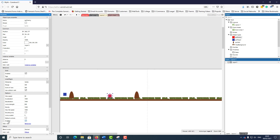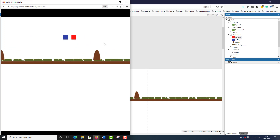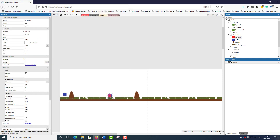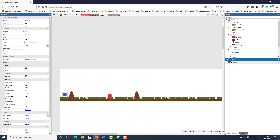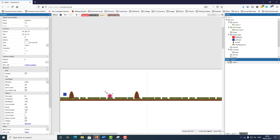The problem here is that by default when you add the platform behavior, the default controls checkbox is checked. This means when you try to play and control your player, you're also controlling the enemy. My player is a lot faster than the enemy because the enemy's max speed is 60, while the player's max speed is 330. I changed the enemy's max speed to 60 so you can have a better view of what's going on — you'll want to increase it later to make things more challenging.